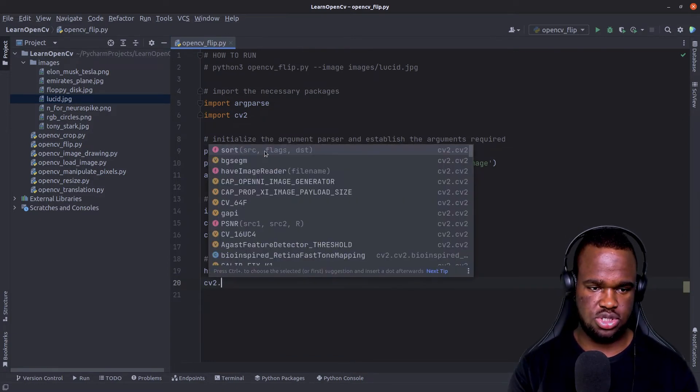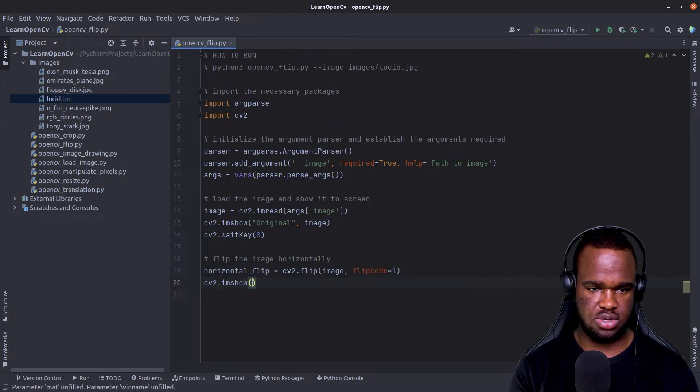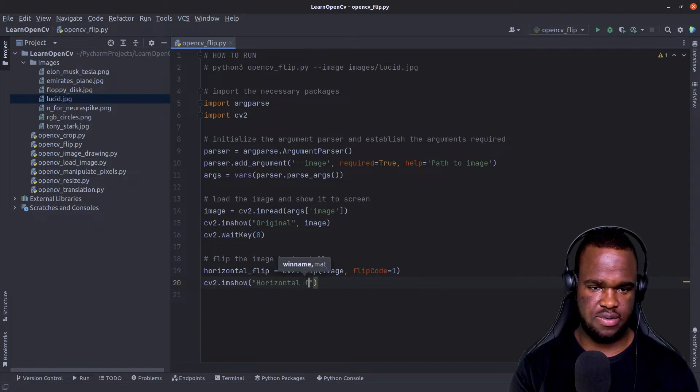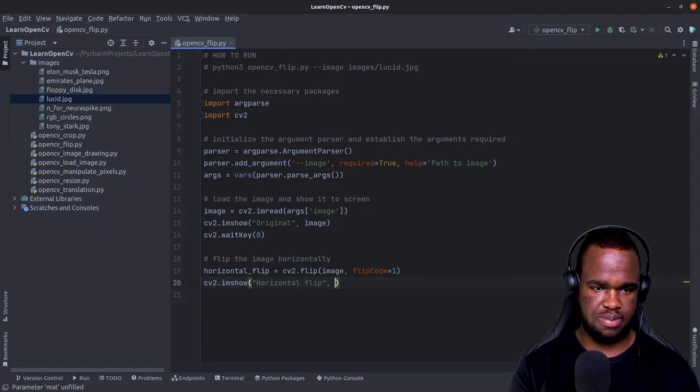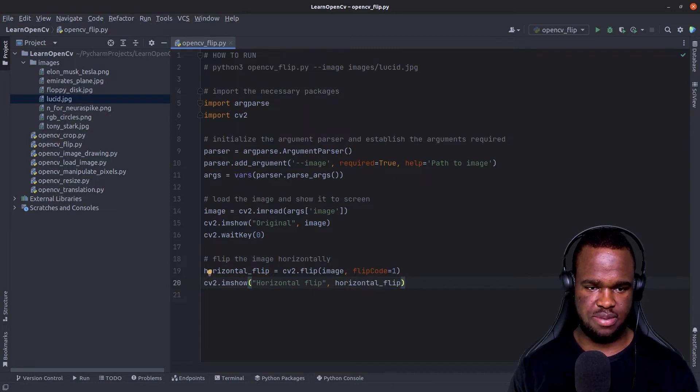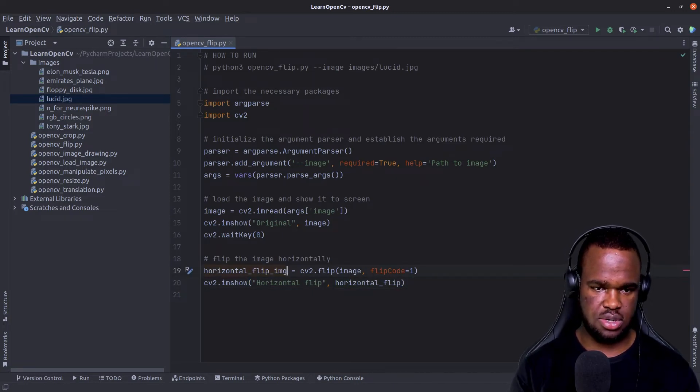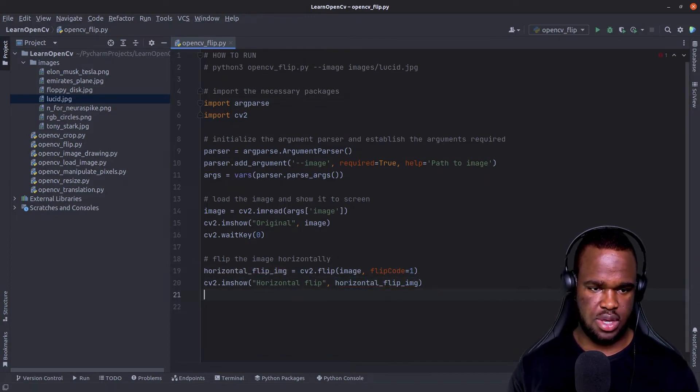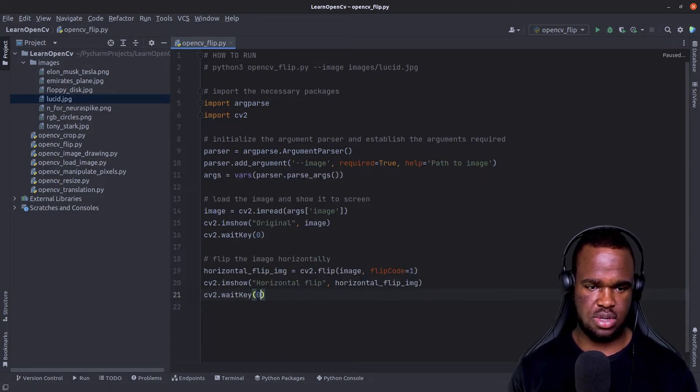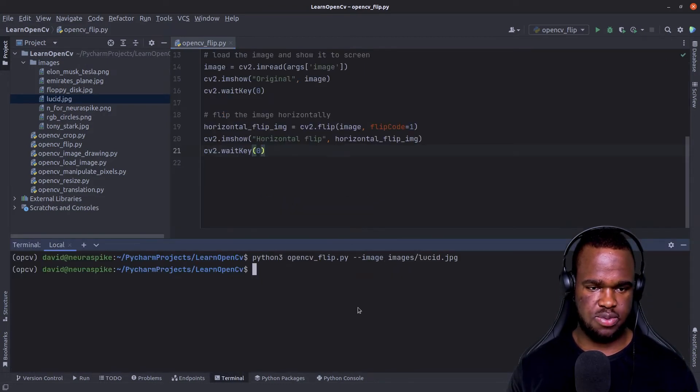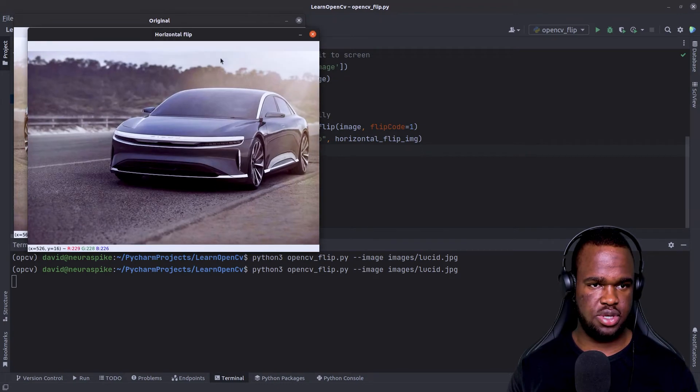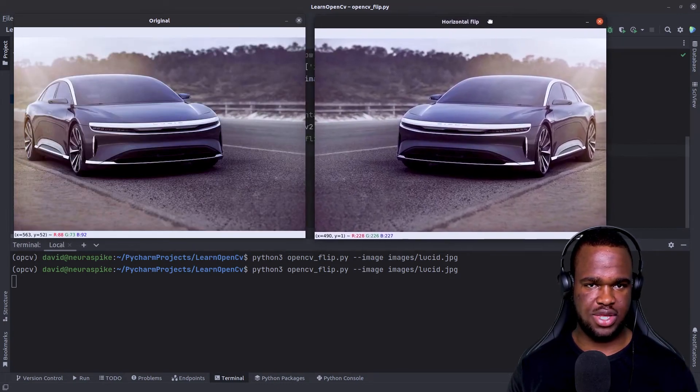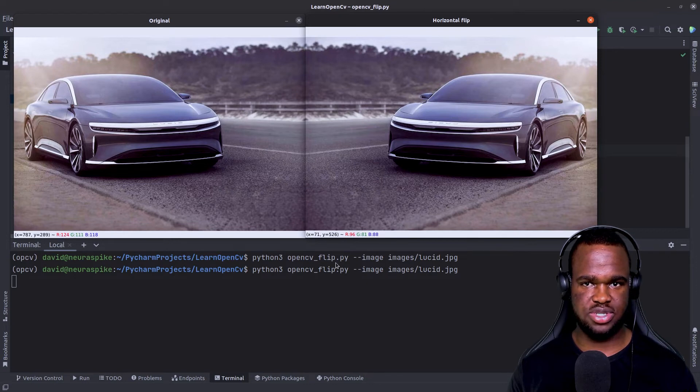In order to visualize this flip operation that has actually occurred, what we need to do is just show this to screen. So cv2.imshow, then we'll just say horizontal flip, and I'm just going to pass in the horizontal flip image. Just modify that and just add a wait key. So now if we run this program again and press Q, then I can see now it's just pretty much the mirrored version of our original image.